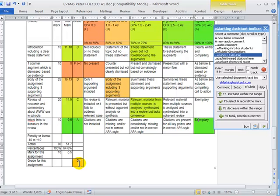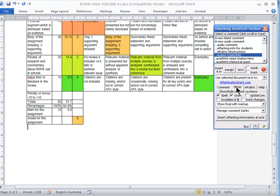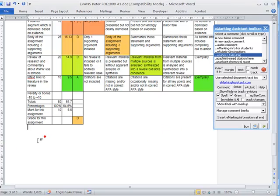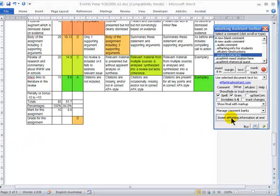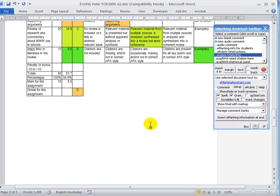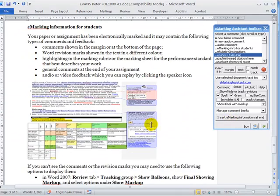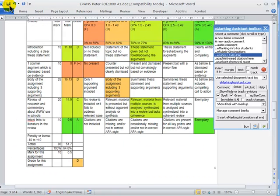You could then include some general information on eMarking for the student. Click at the end of the assignment. Click Insert eMarking Information at the end. And that just includes some general information to tell the student how their assignment may have been marked.